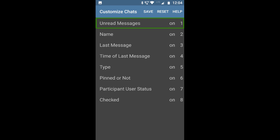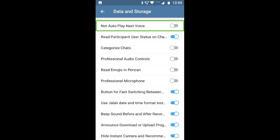Now let's explore the Advanced Options. Under Data and Storage, there is a 'not auto-play next voice' setting. As you know, in Telegram, if you play the last unread voice message it will automatically play the rest. Here you can configure it — checking this option means voice messages will not play automatically.